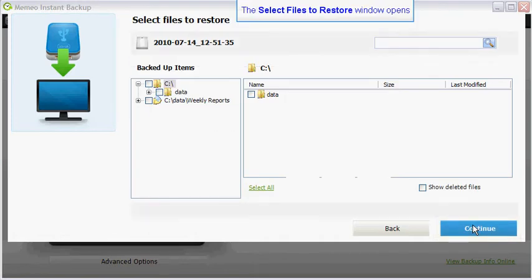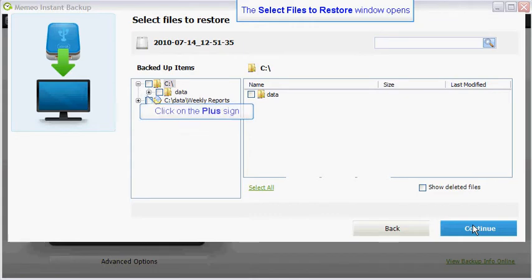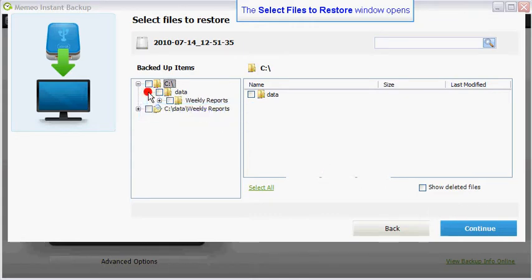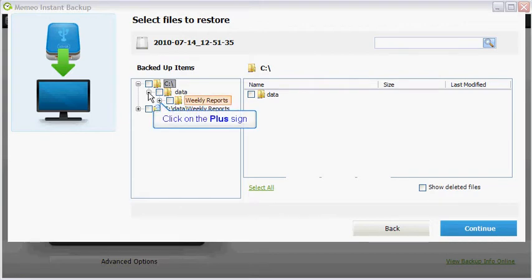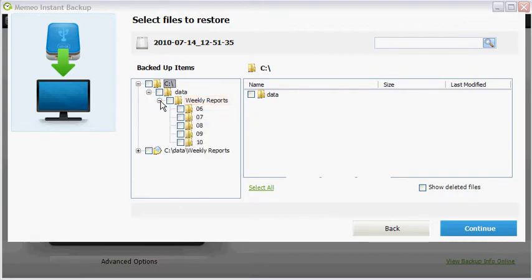The select files to restore window will open. You can expand the directory structure by clicking on the corresponding plus signs. This will allow you to drill down to the folder that contains the files you want to restore.